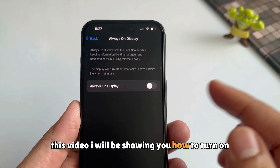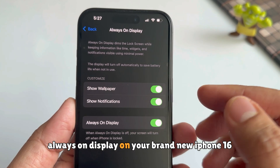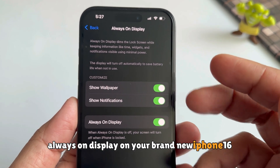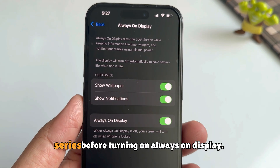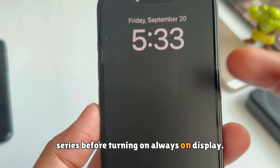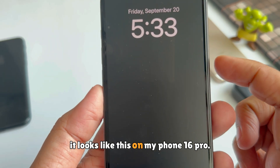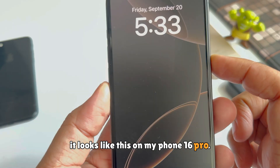In this video, I will be showing you how to turn off Always On Display on your brand new iPhone 16 series. Before turning off Always On Display, it looks like this on my iPhone 16 Pro.